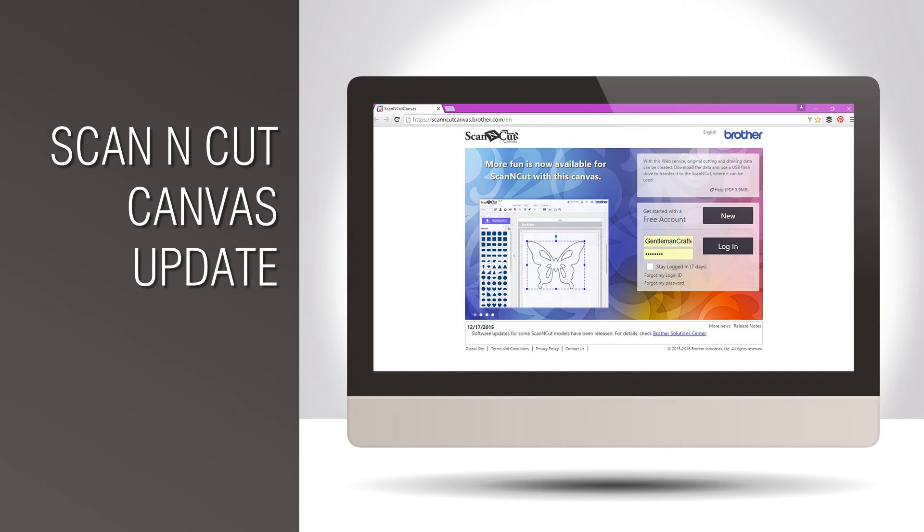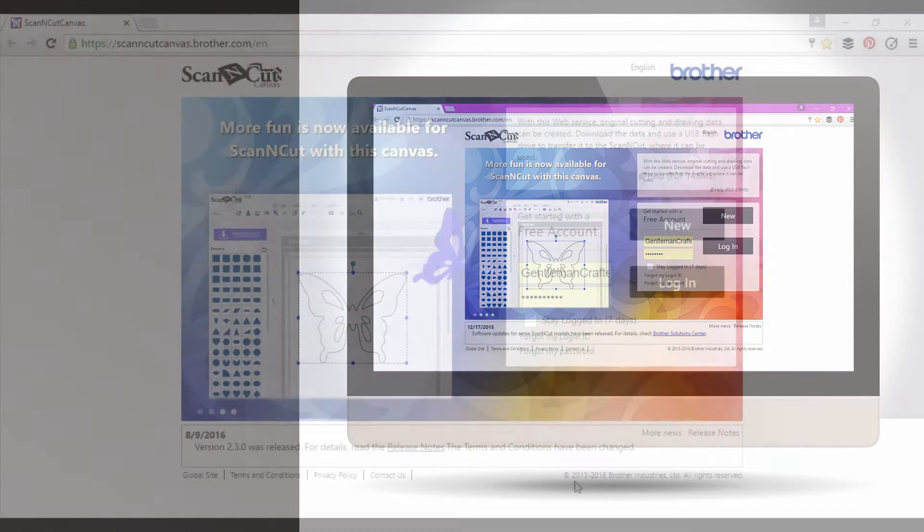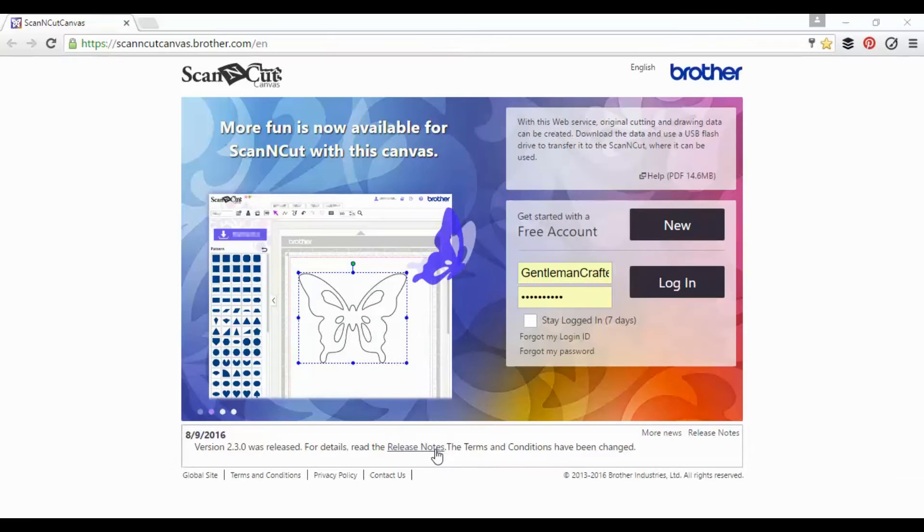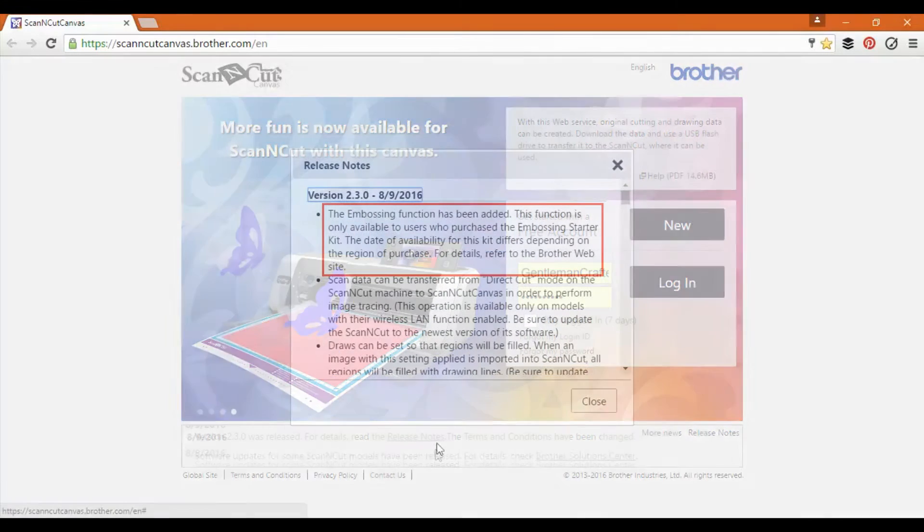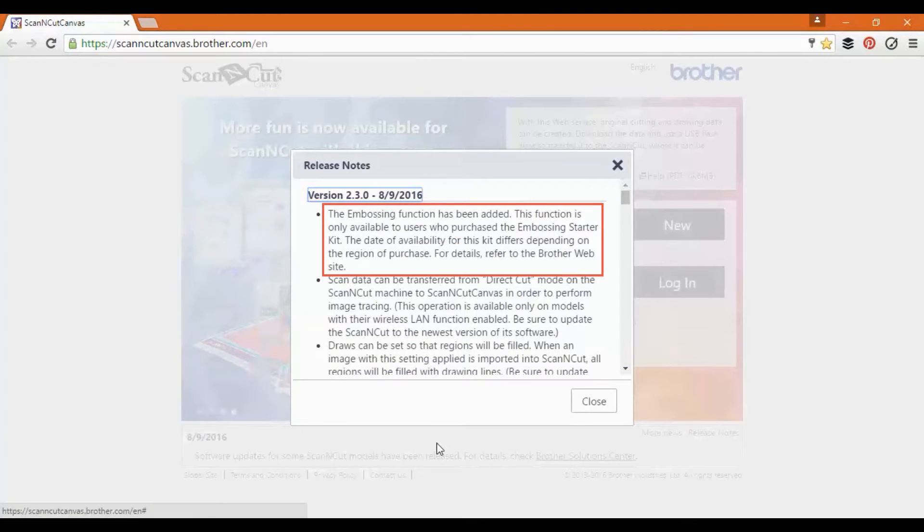Hello all, just back with a quick update about Scan & Cut Canvas. Version 2.3.0 has recently been released.